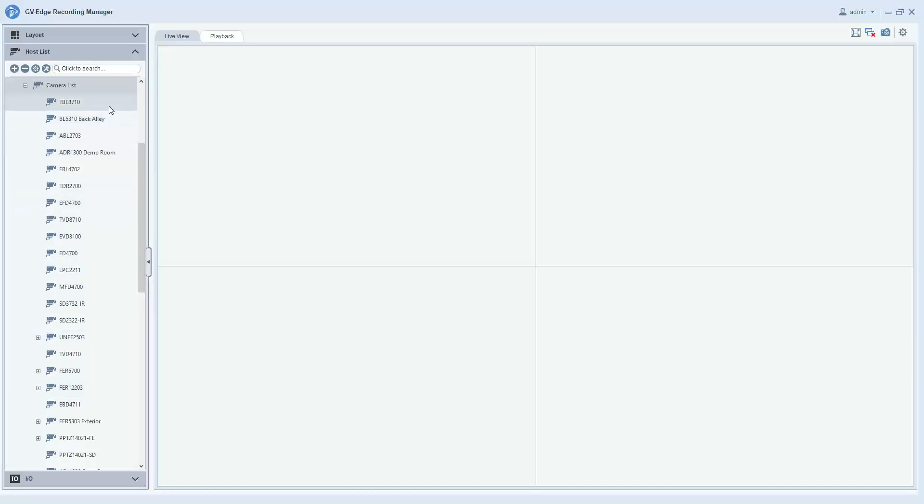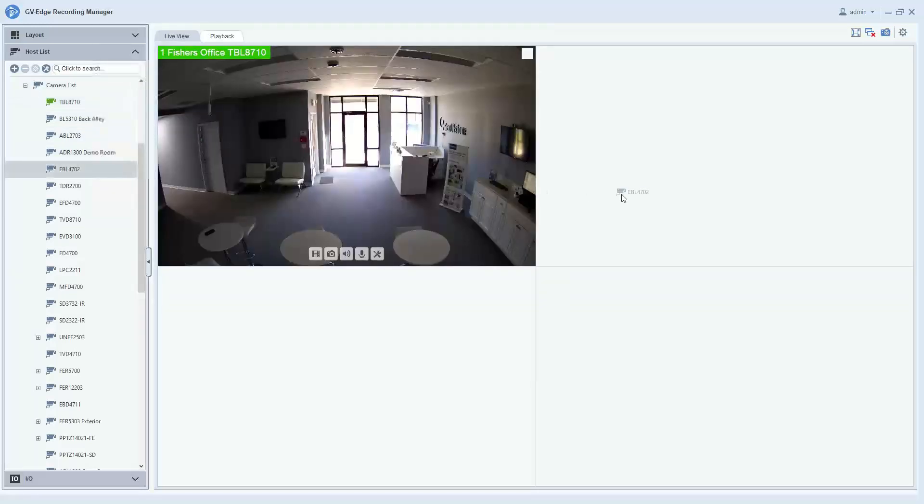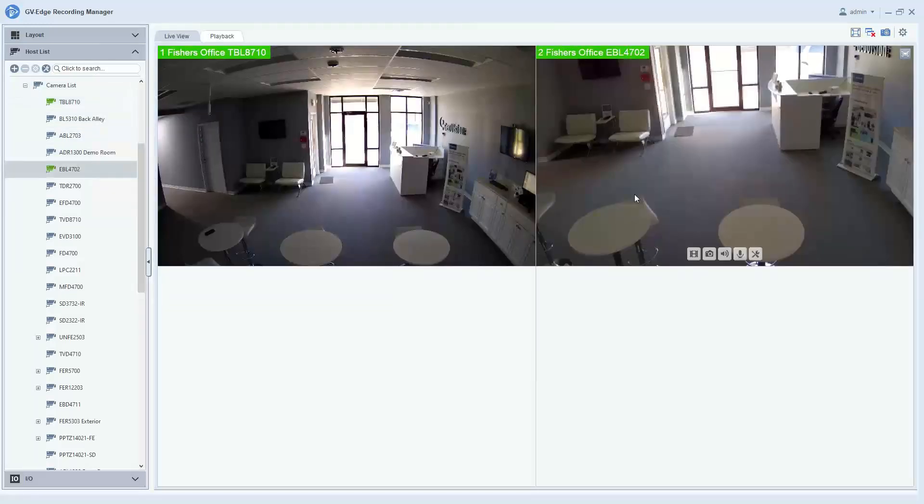And when you're ready to bring in a camera for viewing, you can just simply drag and drop the cameras that you would like to display.